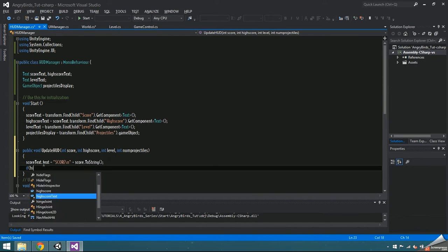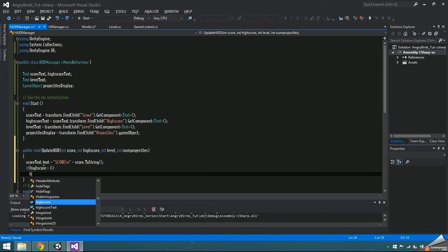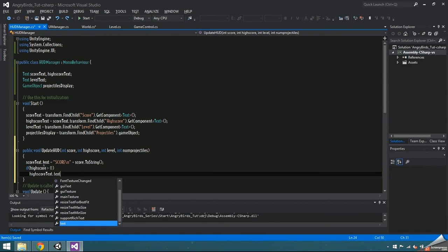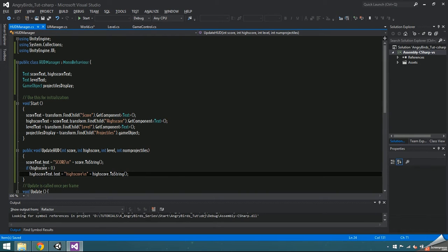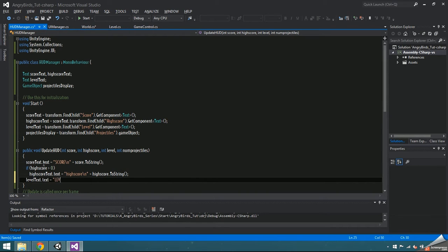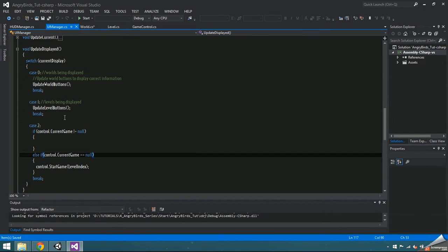If high score is greater than zero, we want that to be displayed as well, so do that the same way as score, and I left high score lowercase so that it's smaller than score. The level text dot text is equal to level plus level dot to string.